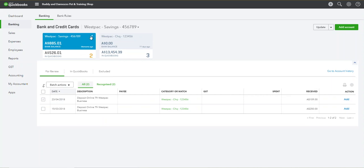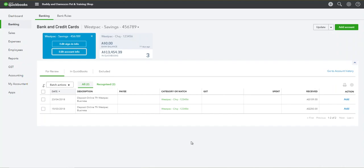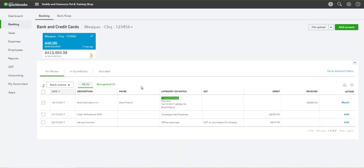All you need to do is click onto the pencil icon, click into 'Edit Account Info', scroll down to the bottom where it says 'Disconnect this account on save'. Once you check that and then click 'Save and Close', the account will actually disappear from the online banking screen — and that is all you need to do.